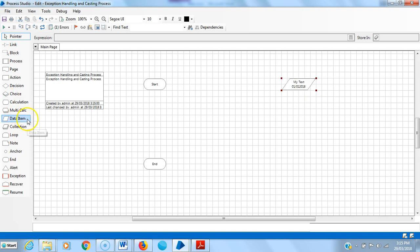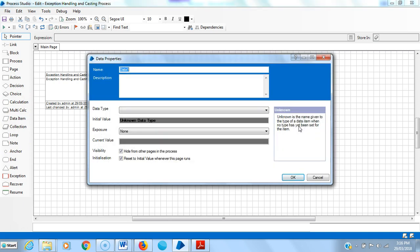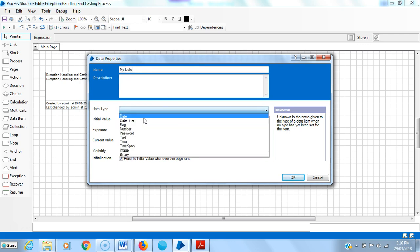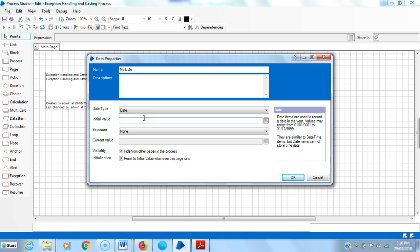Now I am creating one more data item. I am assigning the name 'my date' and the data type is Date. I am not giving any initial value for this one.